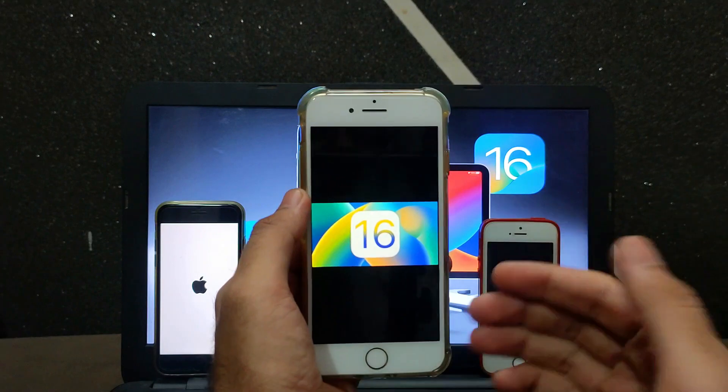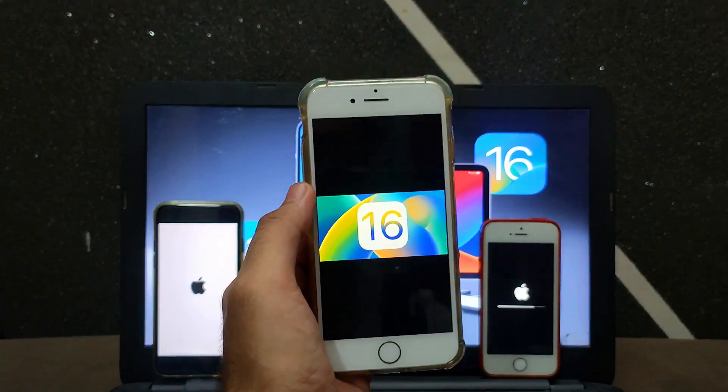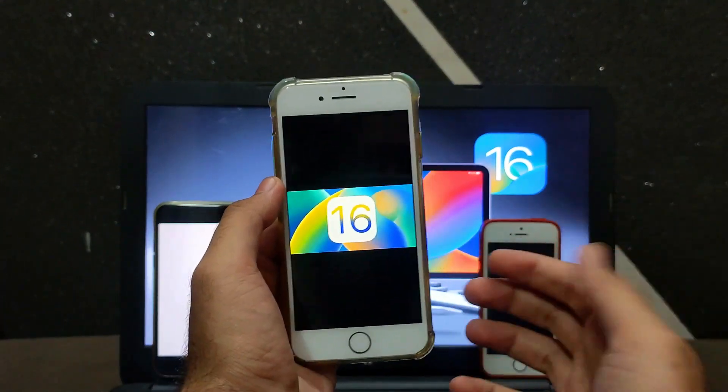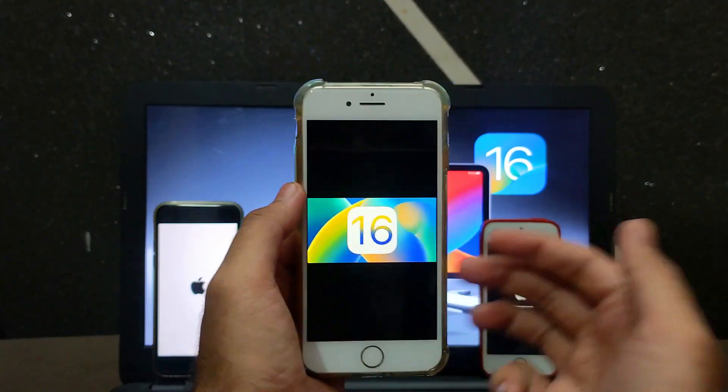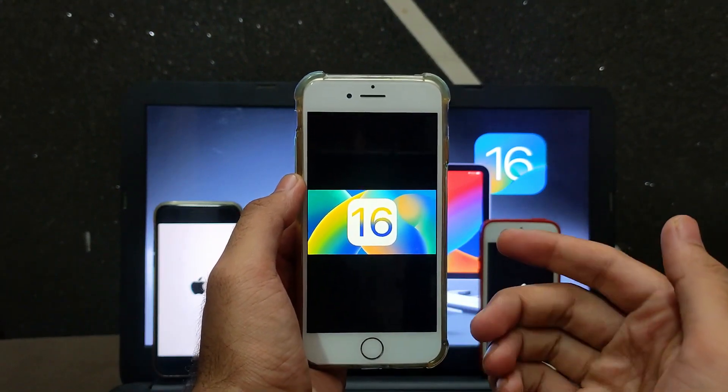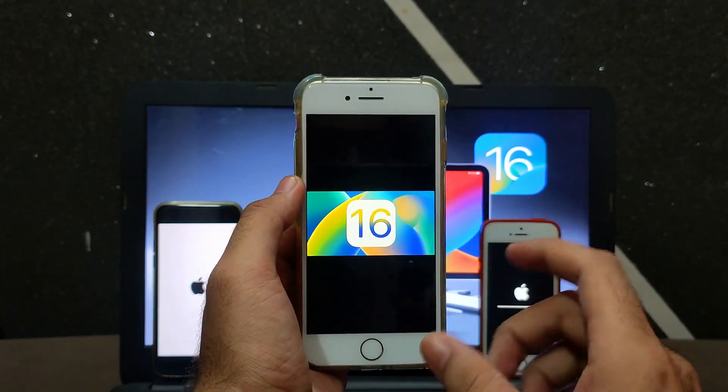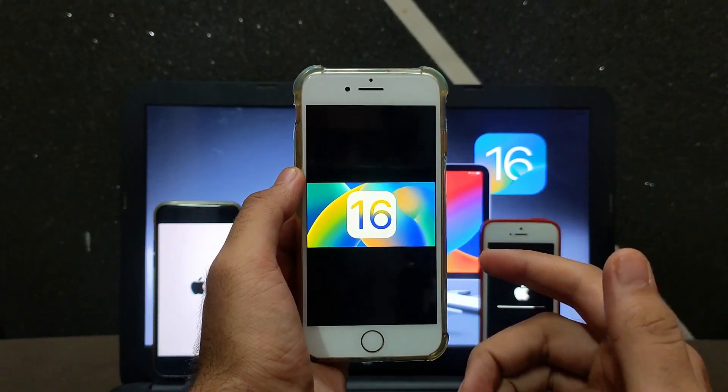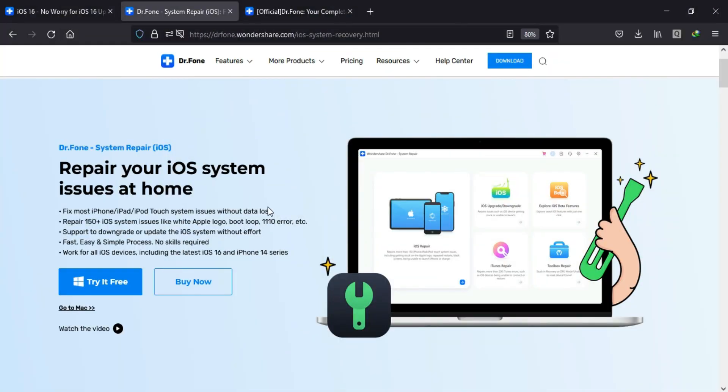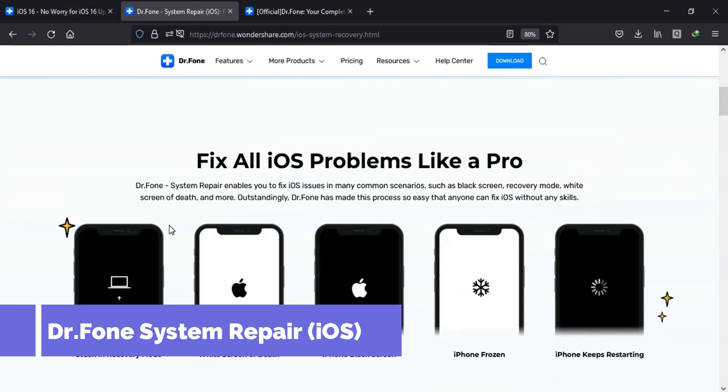In today's video, I will show you how you can repair the latest iOS system related issues, like your device is stuck on the Apple logo, black screen issue, recovery stuck, or any other issues related to your device. You can easily fix it without data loss.